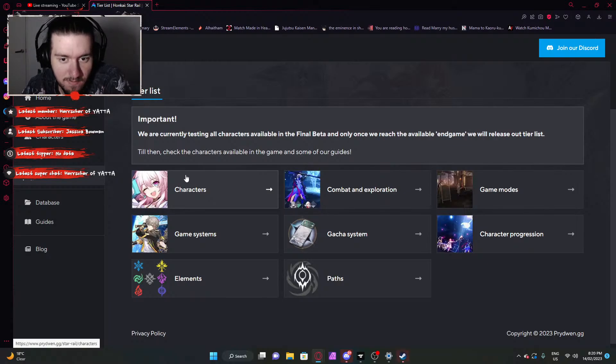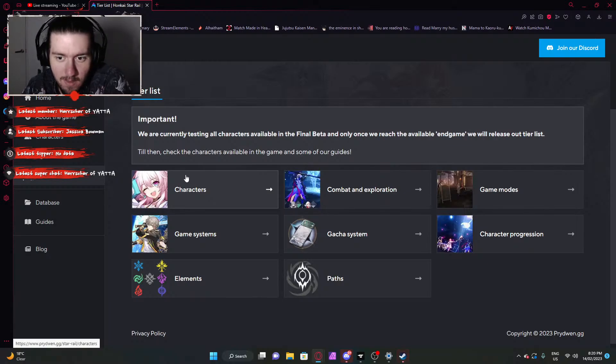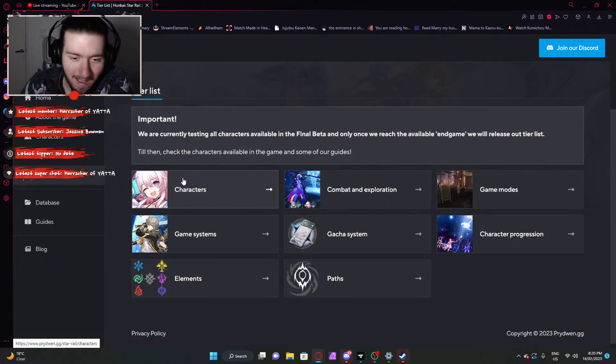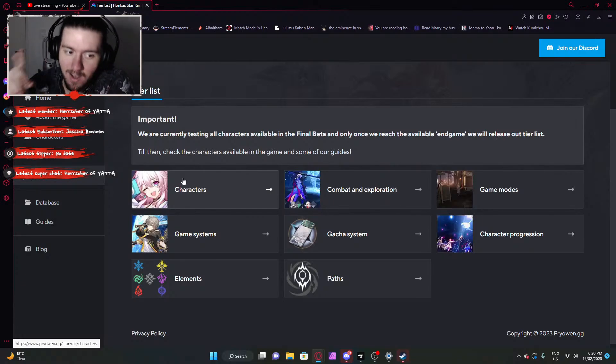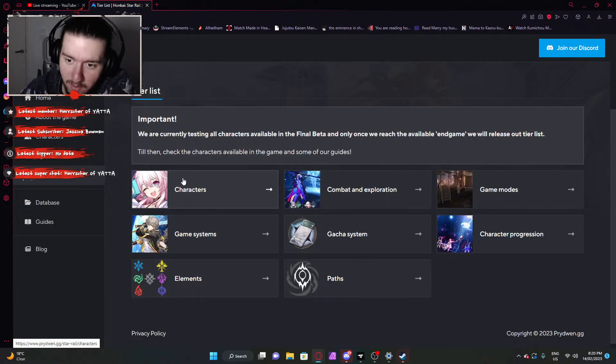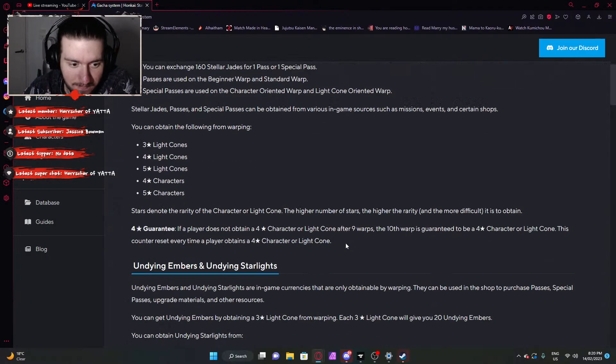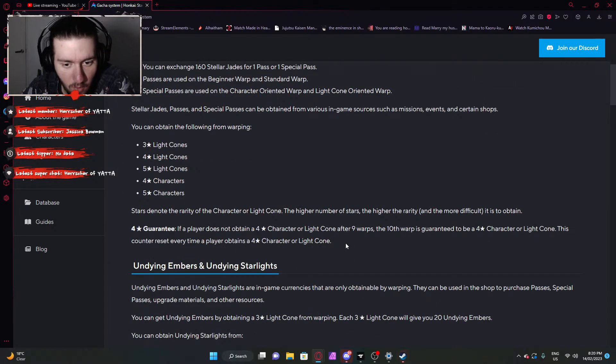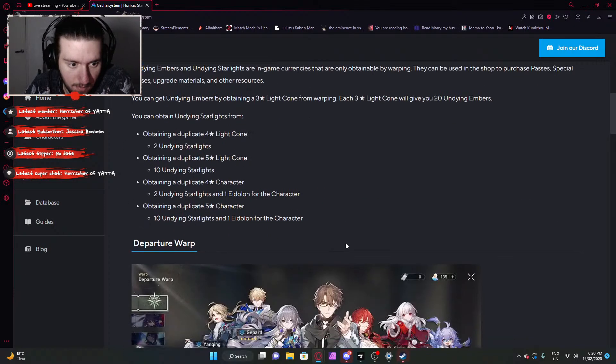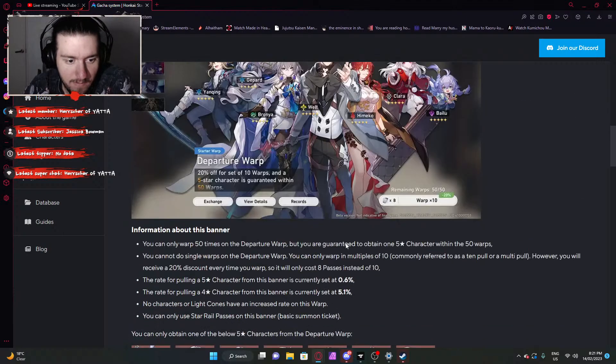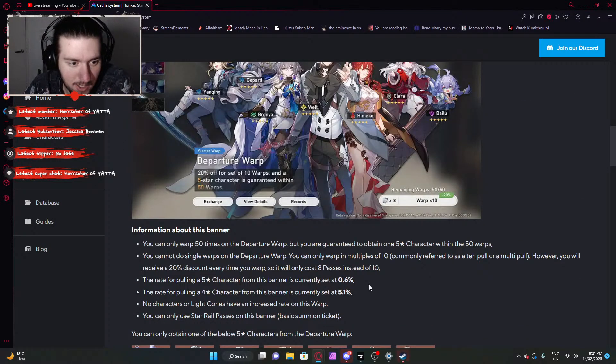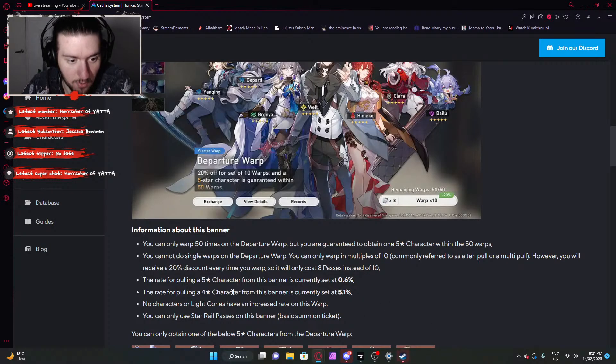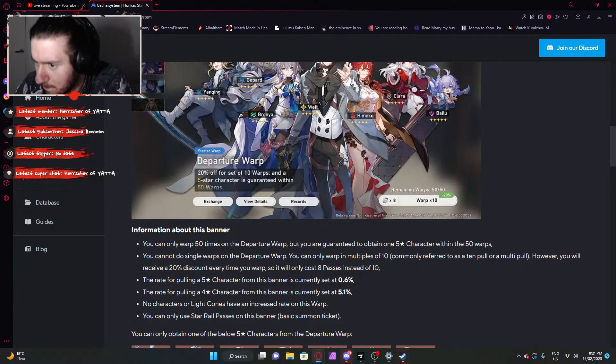We're currently testing all characters in the final beta, and only once we reach the available endgame we'll release out a tier list. Damn dude, they don't have a tier list!